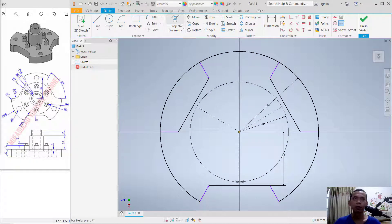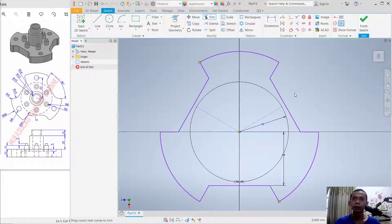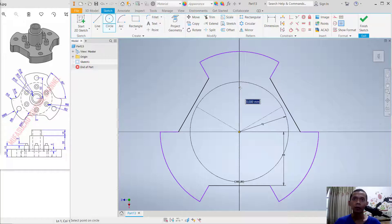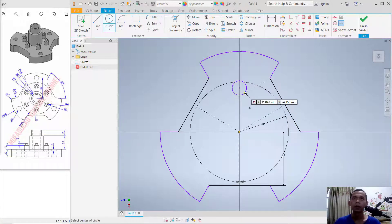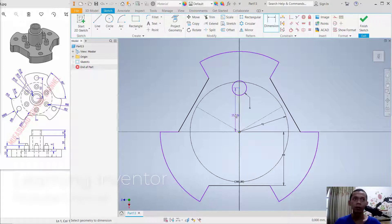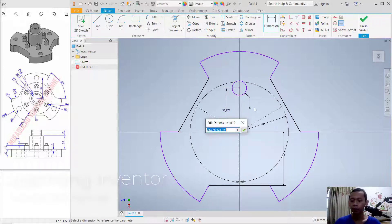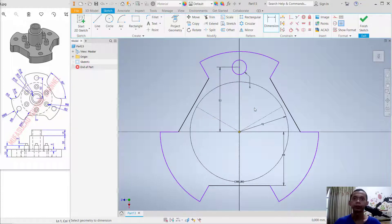Use the Trim command to cut this circle. Then create a new circle starting from this point, set the radius to 6. Set the distance from the center point to 53.